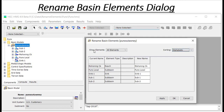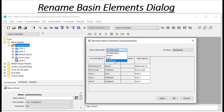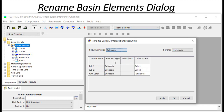Similarly, the filter menu will let you pick the type of element that you're interested in. For example, sub-basin will only show your sub-basins and so forth.